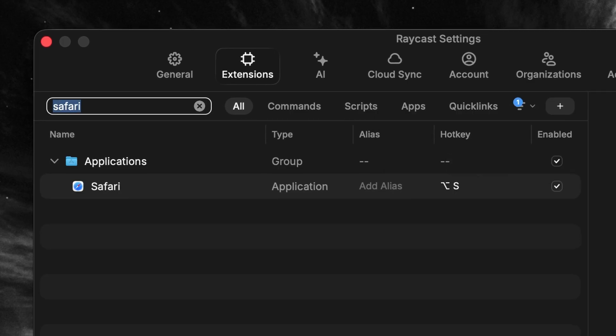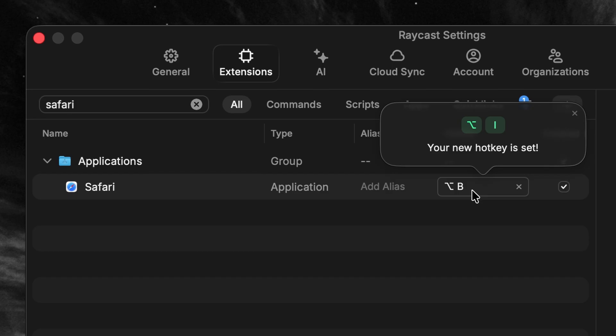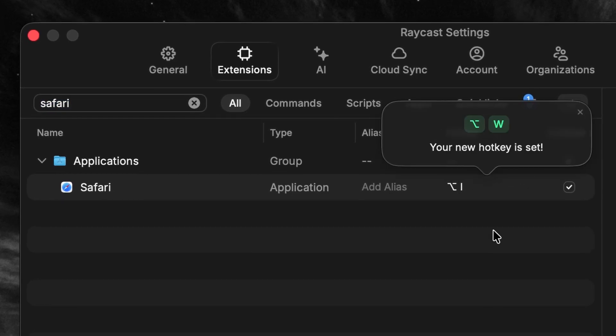Setting hotkeys for your most-used applications is something you'll never look back from. A great tip is to use Option and a letter you associate the app with in some logical way. For example, for Safari you could use Option S for Safari, Option B for browser, Option I for internet, or Option W for web. Try going through your most-used apps, set a hotkey for each, and force yourself to use the hotkeys for a couple of days instead of opening them through Raycast or the dock. You won't believe how fast you get used to them.